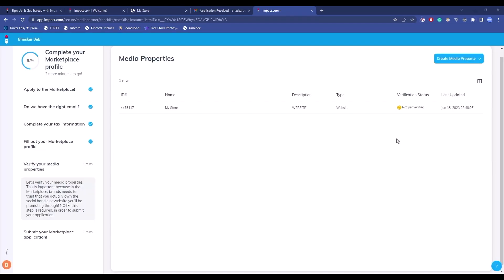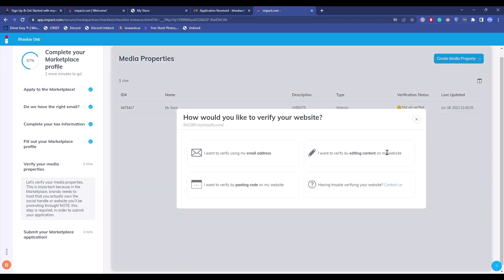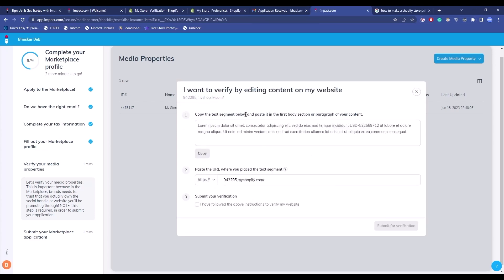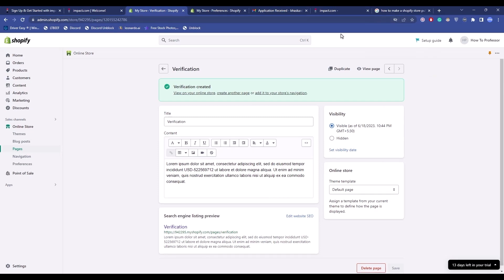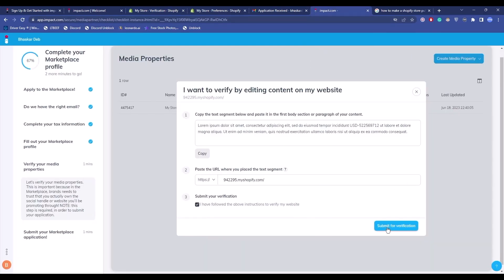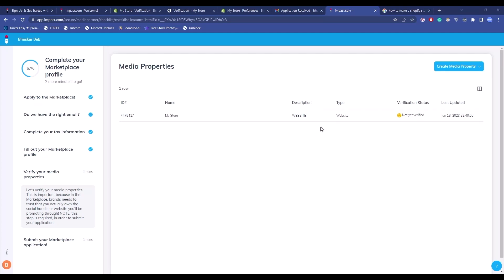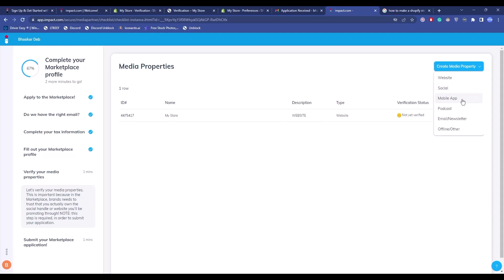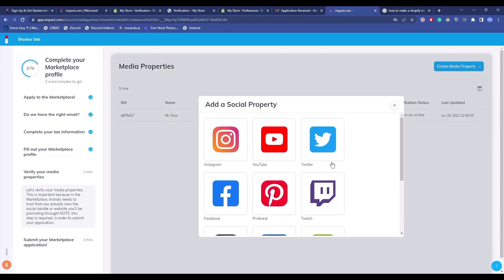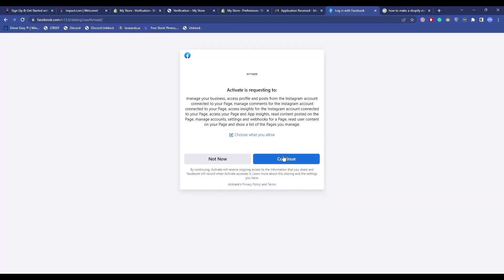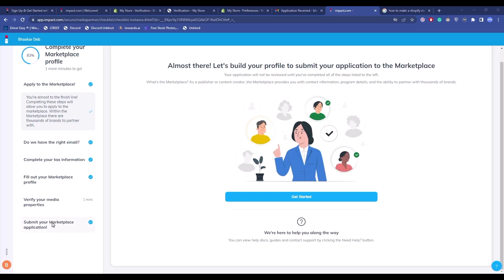Now verify your website. Click 'Verify' and choose your preferred verification method. For example, choose 'Edit a Content' — make some changes to your website content by adding the specified paragraph shown on screen, then go back to the page and click 'Submit for Verification'. If you have trouble verifying your website, you can create a media property — choose social media or mobile app, select a social media platform, log into your social media application, click 'Continue', then click the last option to complete the verification process.